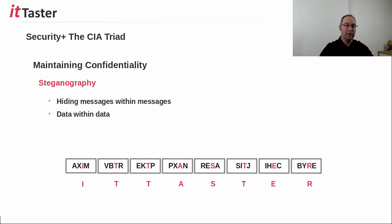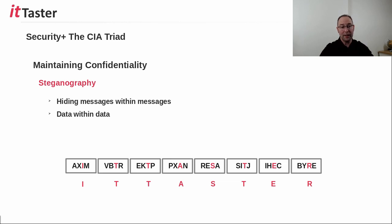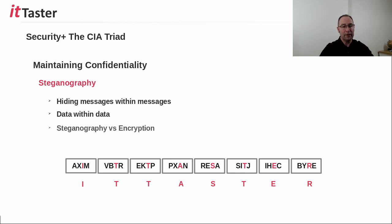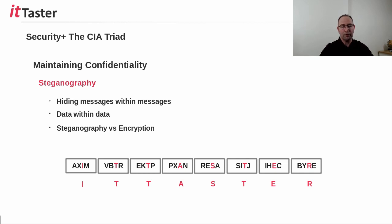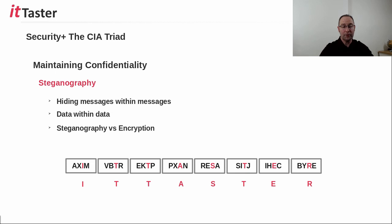Now there are of course much more sophisticated methods available. For example, data can be hidden within the data bits that make up a digital picture, for example. However, it's important not to confuse steganography and encryption that we talked about previously. Steganography merely conceals and hides data, whereas encryption converts the data itself into code form.